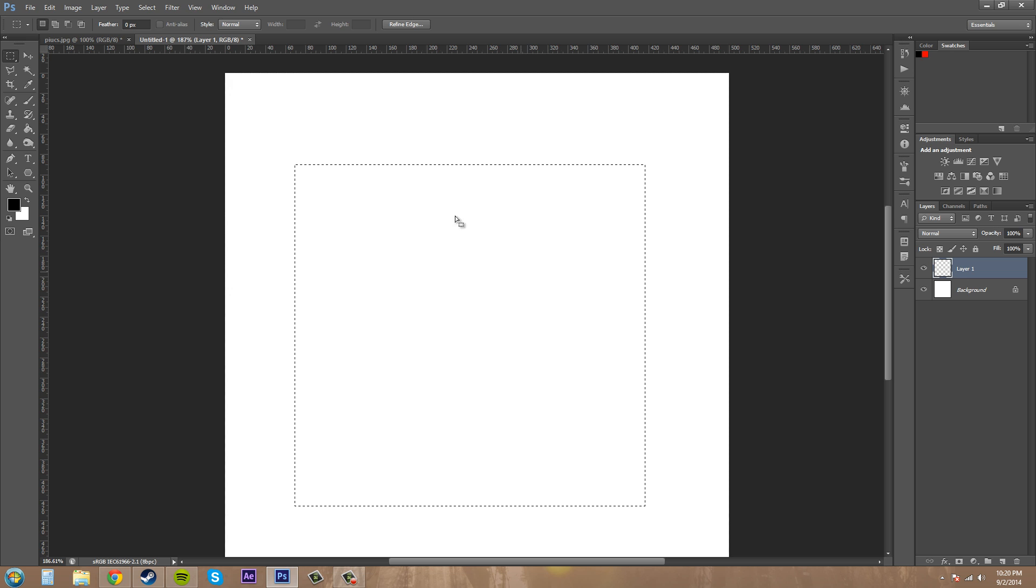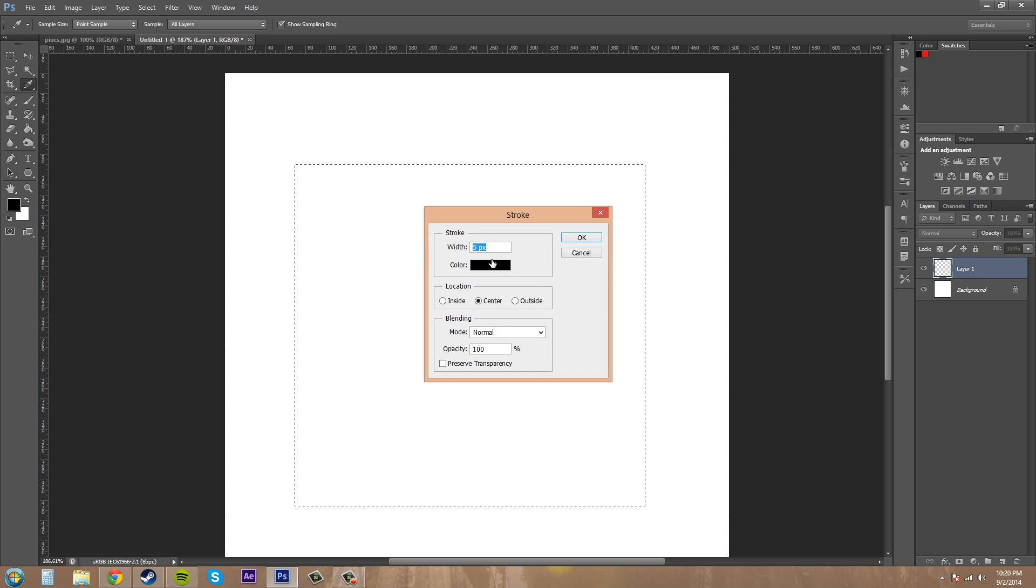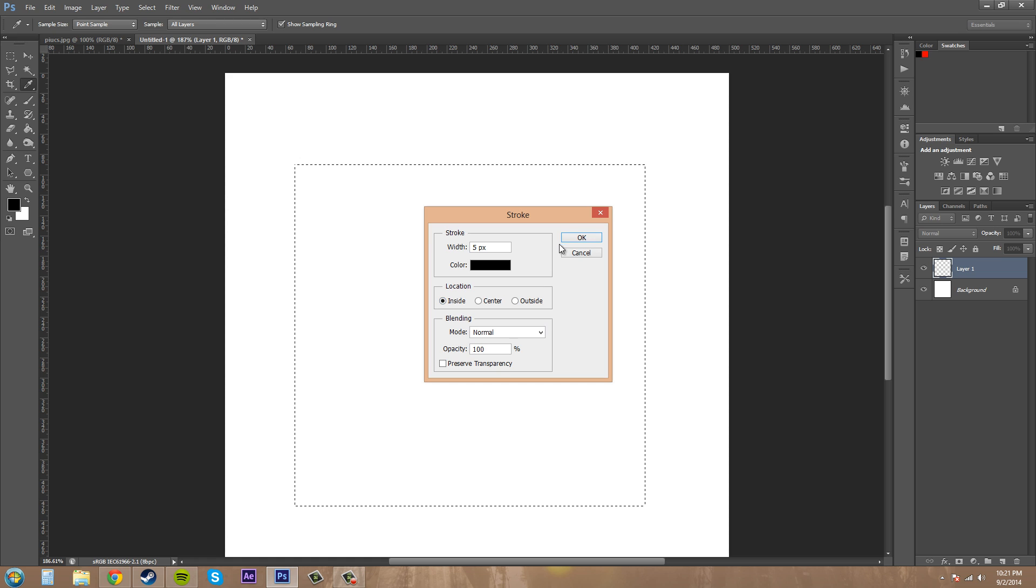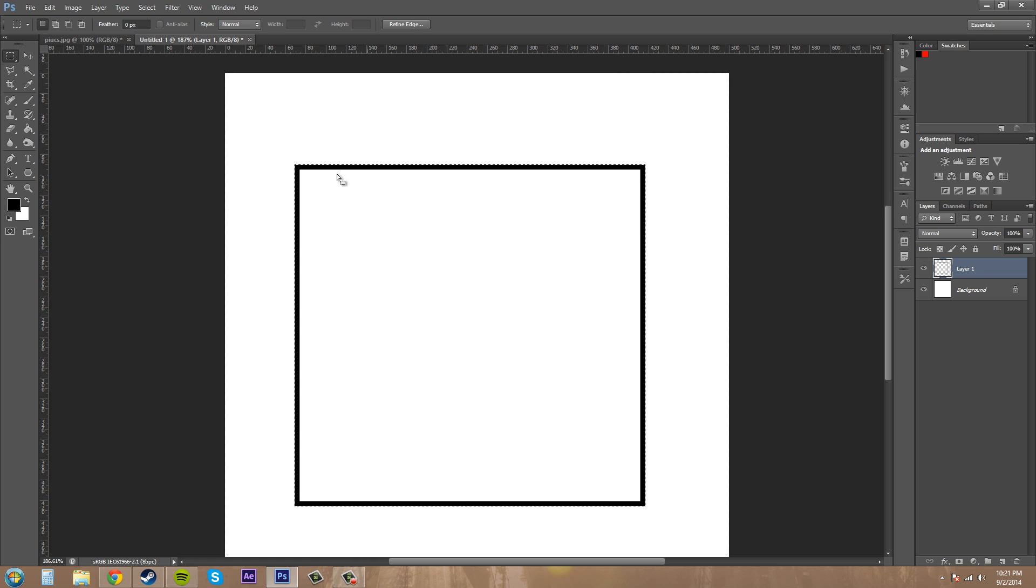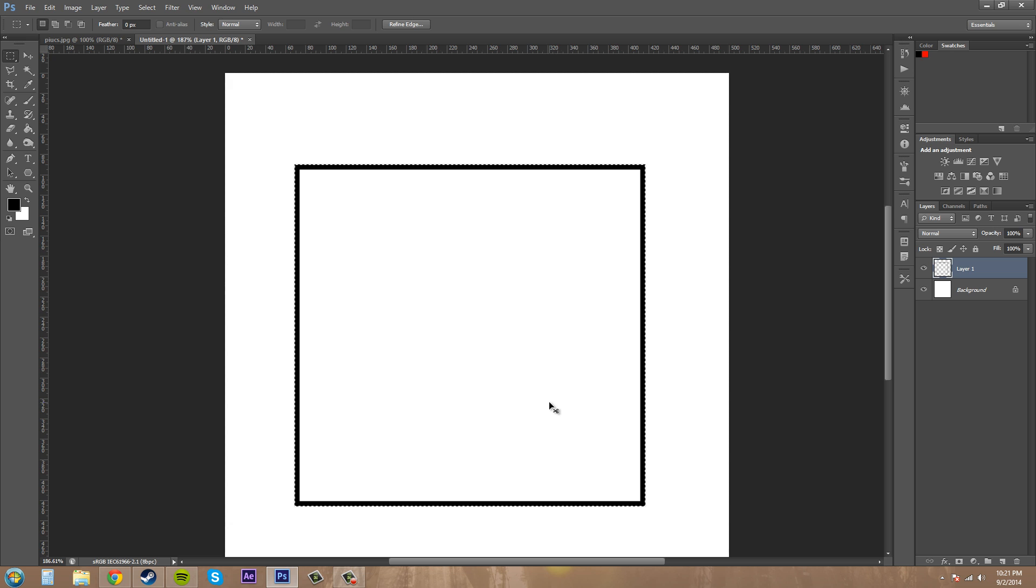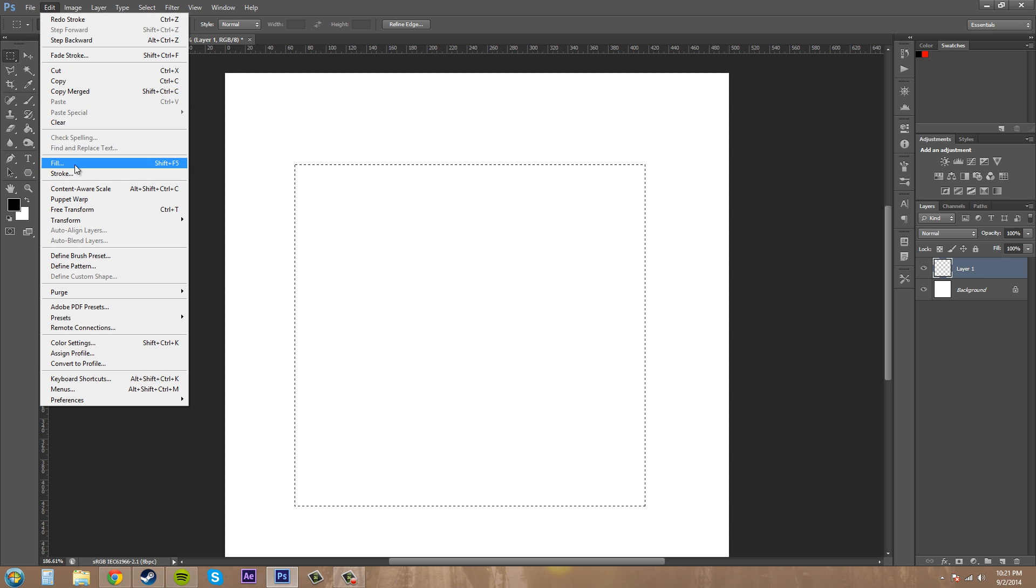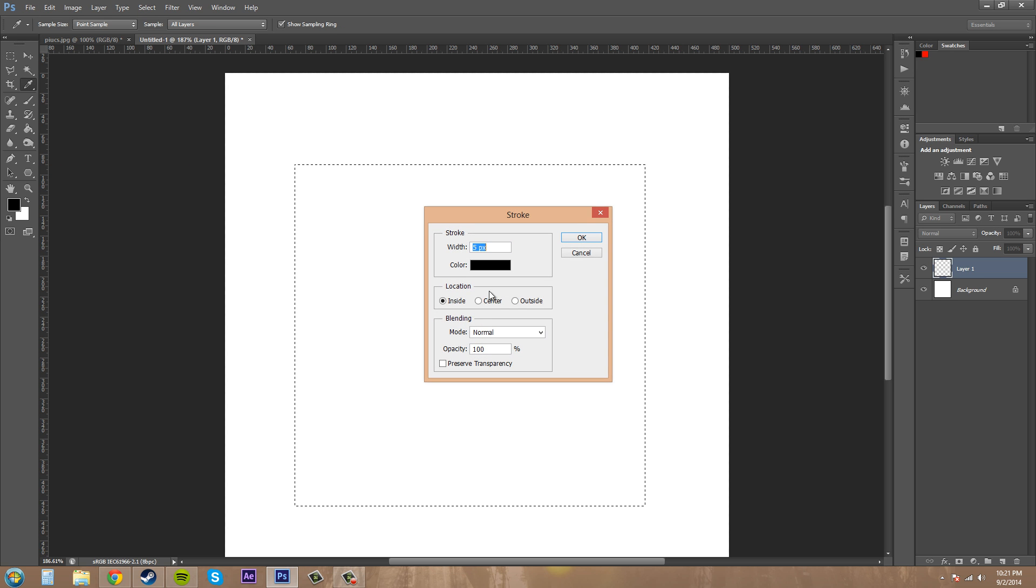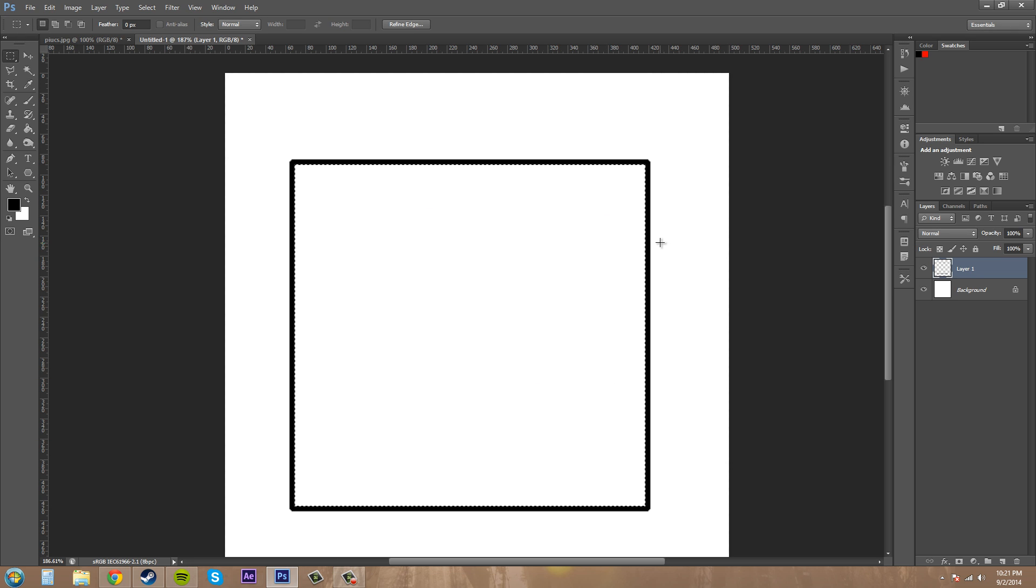I'm going to hit ctrl z to go back. Let's go back to the stroke. And this time we'll just do inside. And you can see now that on the inside of the dotted line, that's where the stroke is. And I'm sure you all know what's going to happen next. It's going to be on the outside when I click on outside here. So that's how you use the stroke.